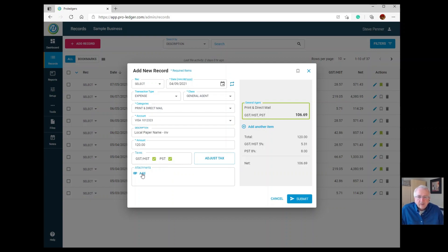Down here you can attach a PDF or any image file to the bookkeeping entry. It attaches directly to the entry, and next time you can go back and view those attachments. This helps you keep a paperless bookkeeping system.